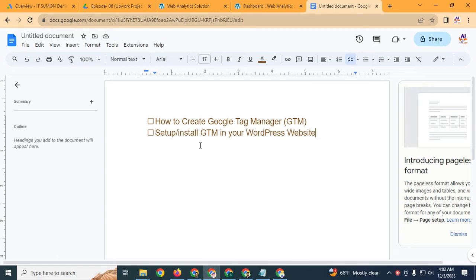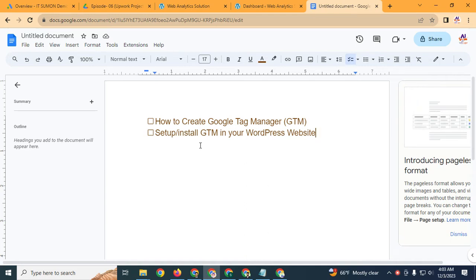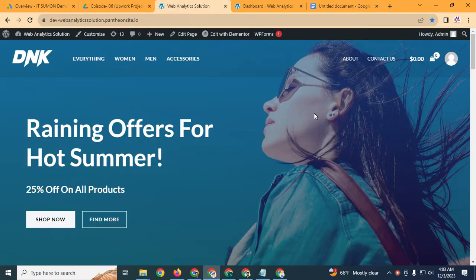Hello everyone, welcome to my video. In this video I will show you how to create Google Tag Manager (GTM) and how to set up or install GTM in your WordPress website. Firstly you need a WordPress website dashboard or admin panel, and then create a Google Tag Manager account.